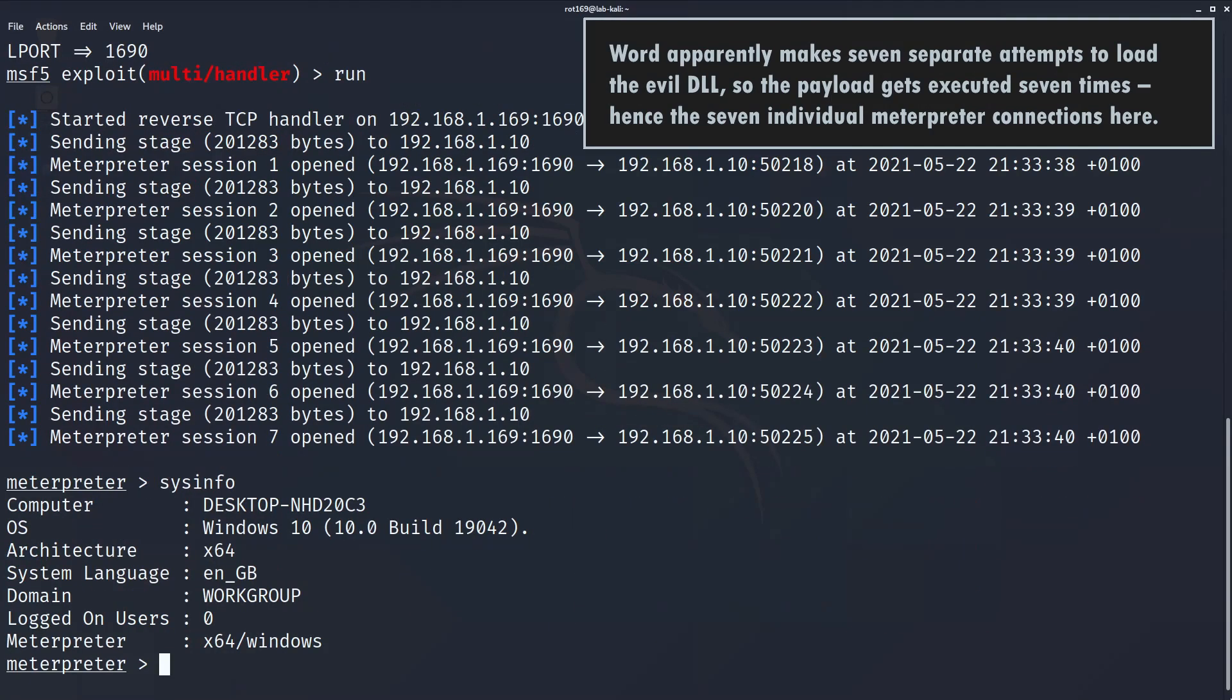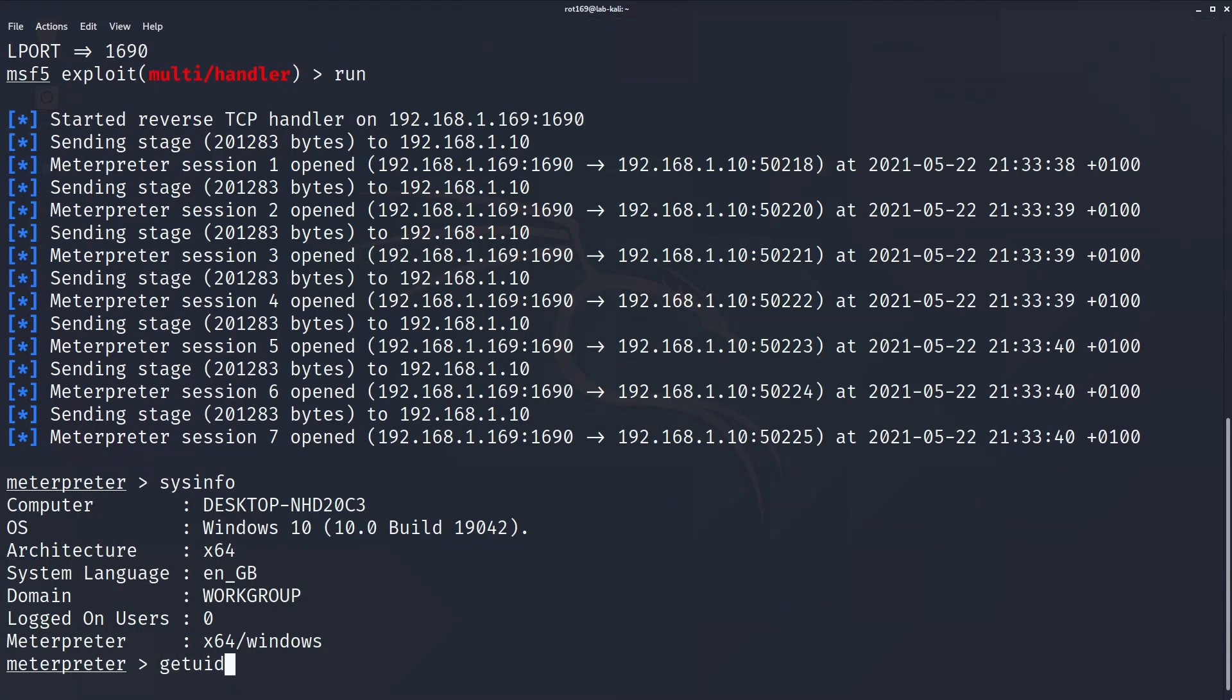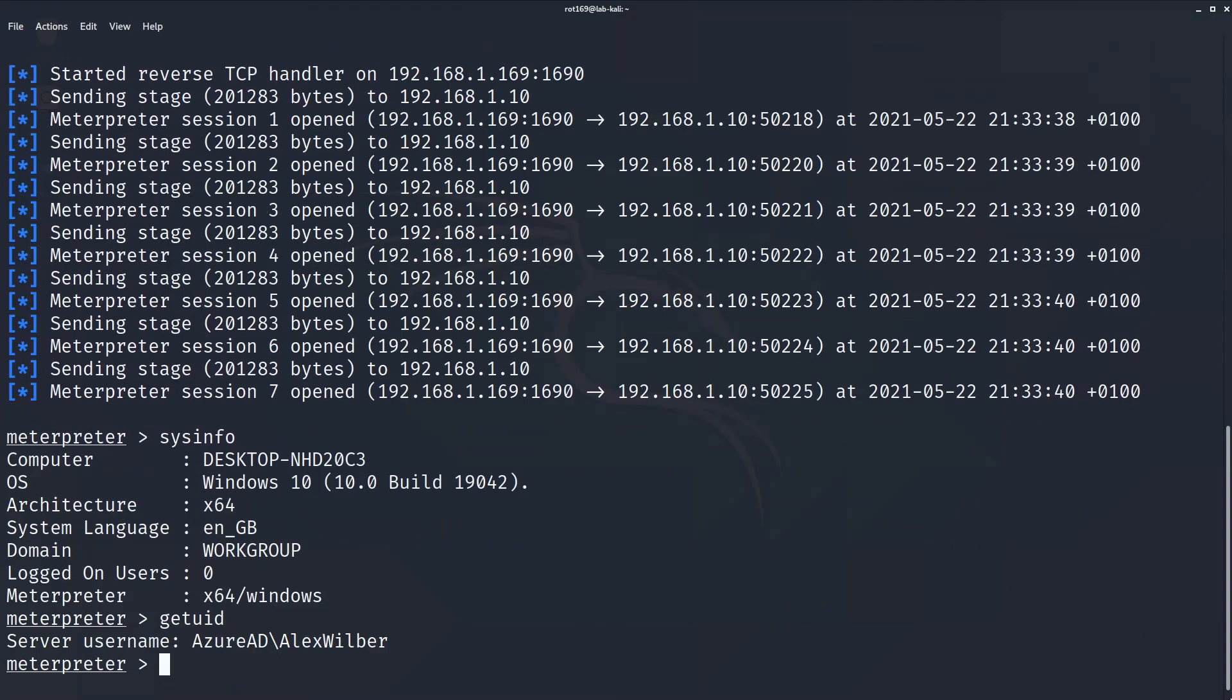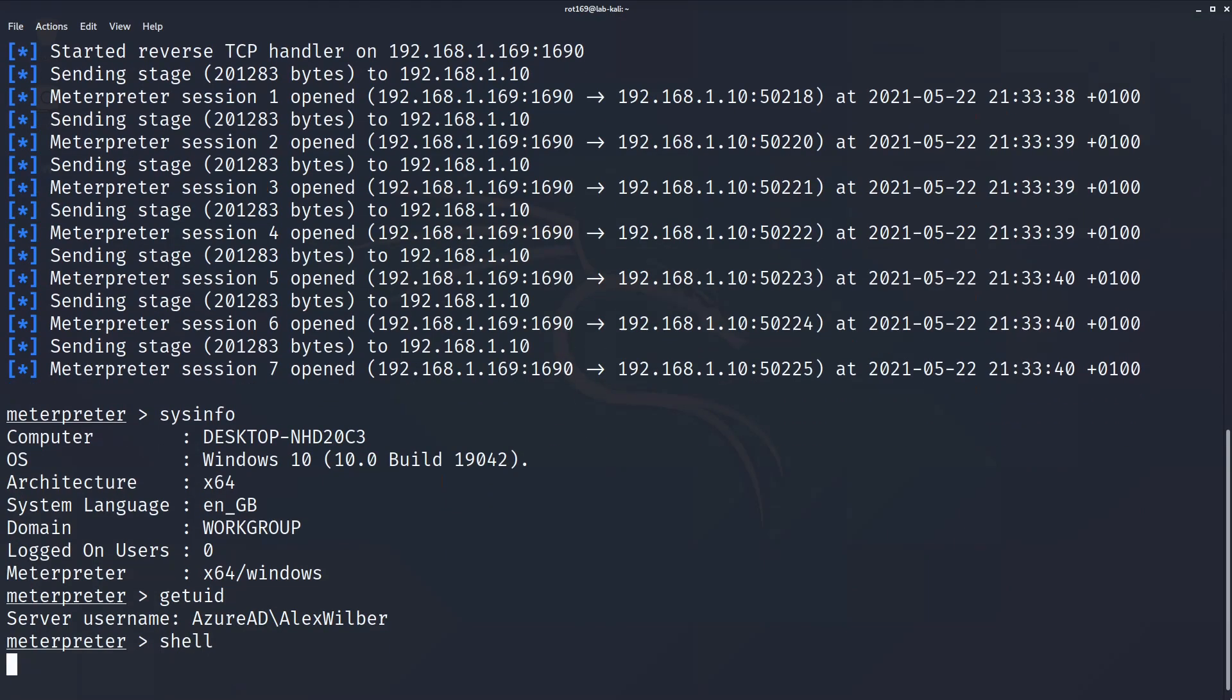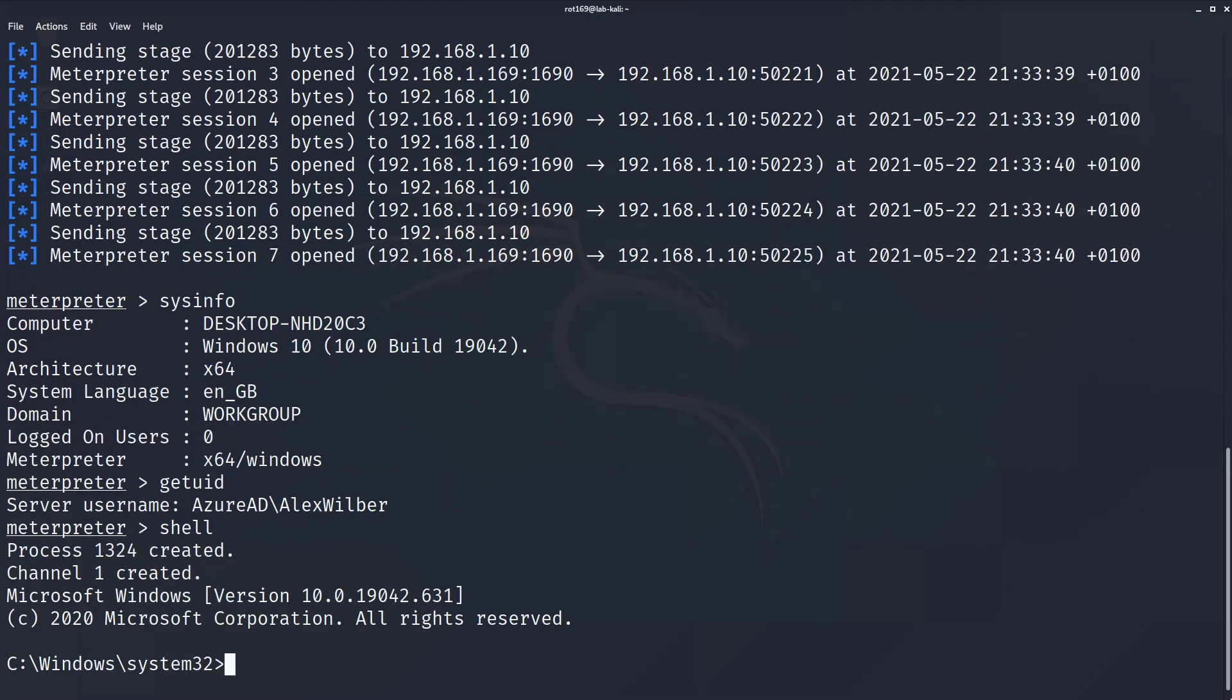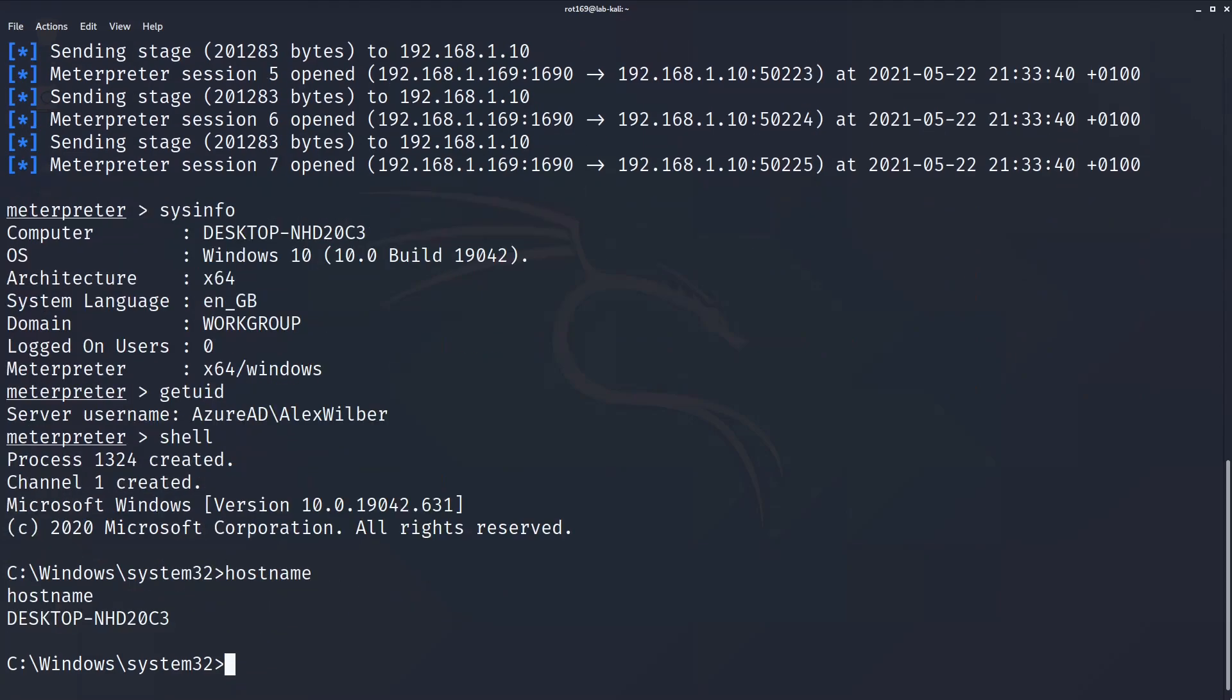This code could of course do anything. A particularly crafty example could be to show a fake office style logon box to capture the victim's Office 365 username and password.